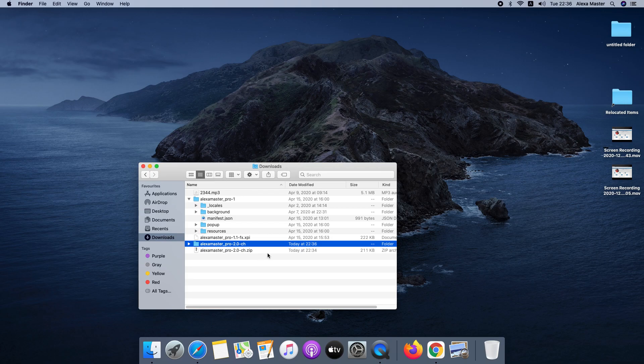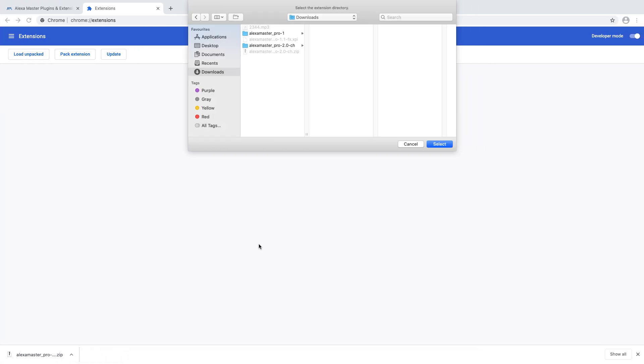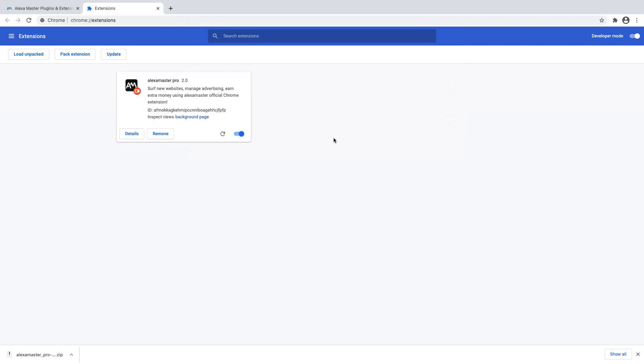Whatever you're familiar with, you can use that extraction tool. Now I have extracted my plugin here. I select this folder, Alexa Master Pro 2.0, and select. Now it is added to the extension in Chrome.